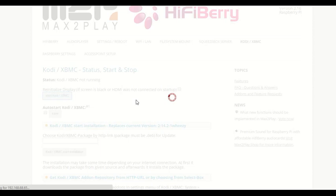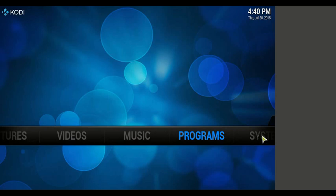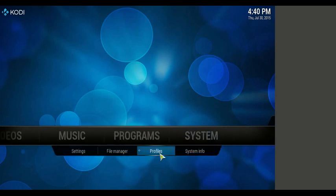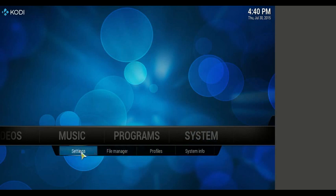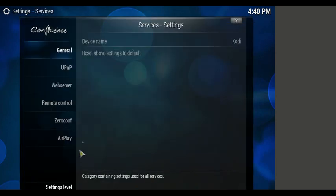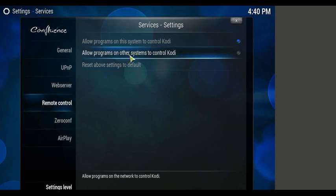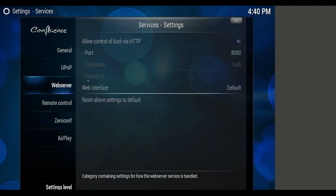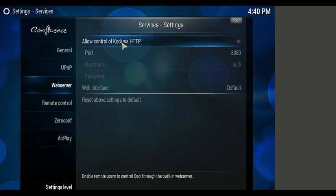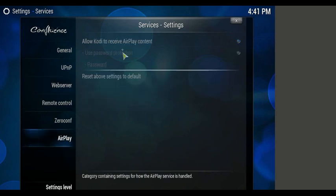Here we need just a few more options to set up our control via smartphone. For that we go to system settings and then to services. In the services section we have the remote control options where we have to allow programs on other systems to control Kodi, and also we need to allow control of Kodi via HTTP.